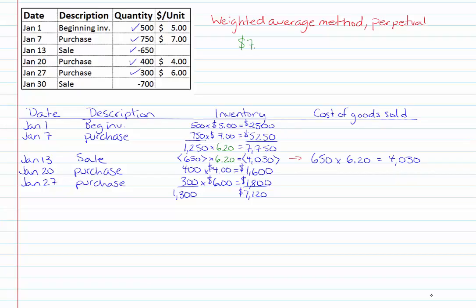Again somewhere else on my page I'm going to do my calculation $7,120 divided by 1300 units gives me approximately $5.48 per unit. You'll notice that I rounded this number to the nearest penny.